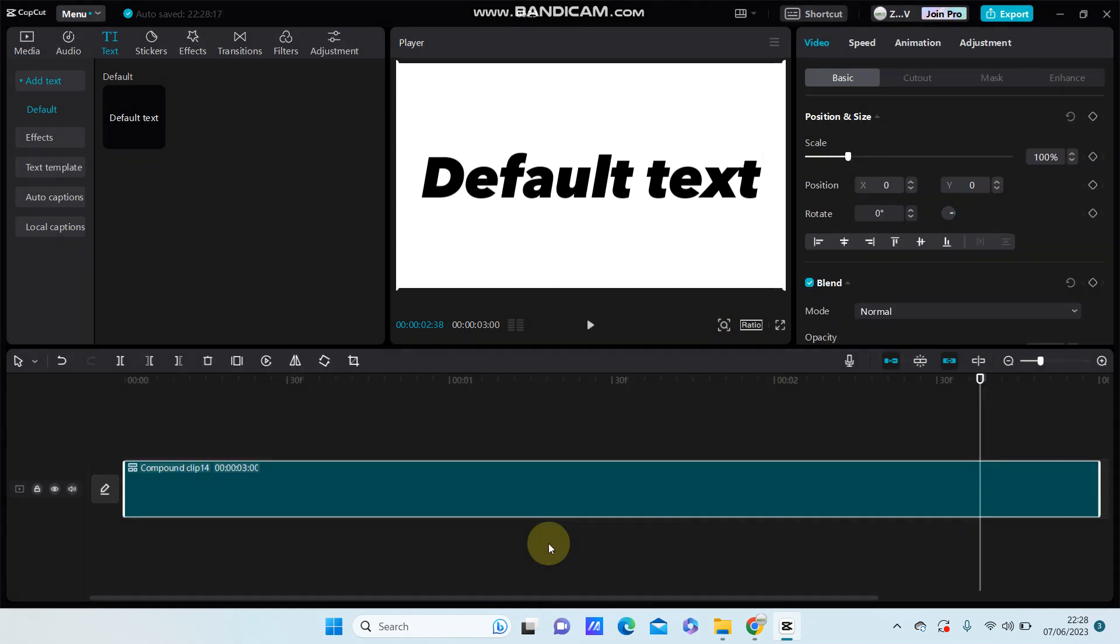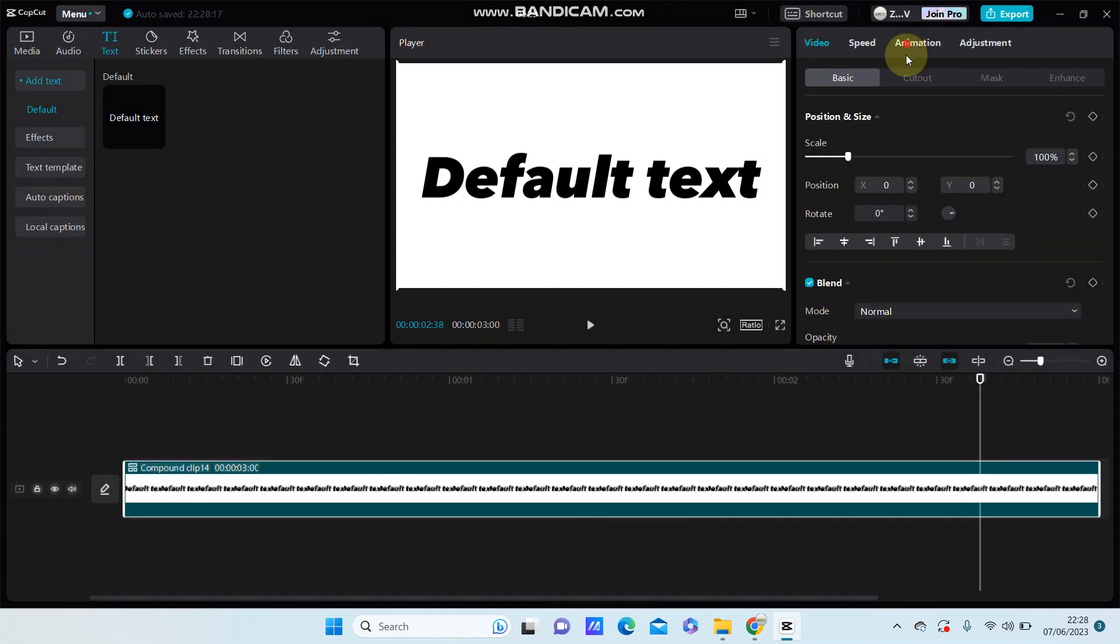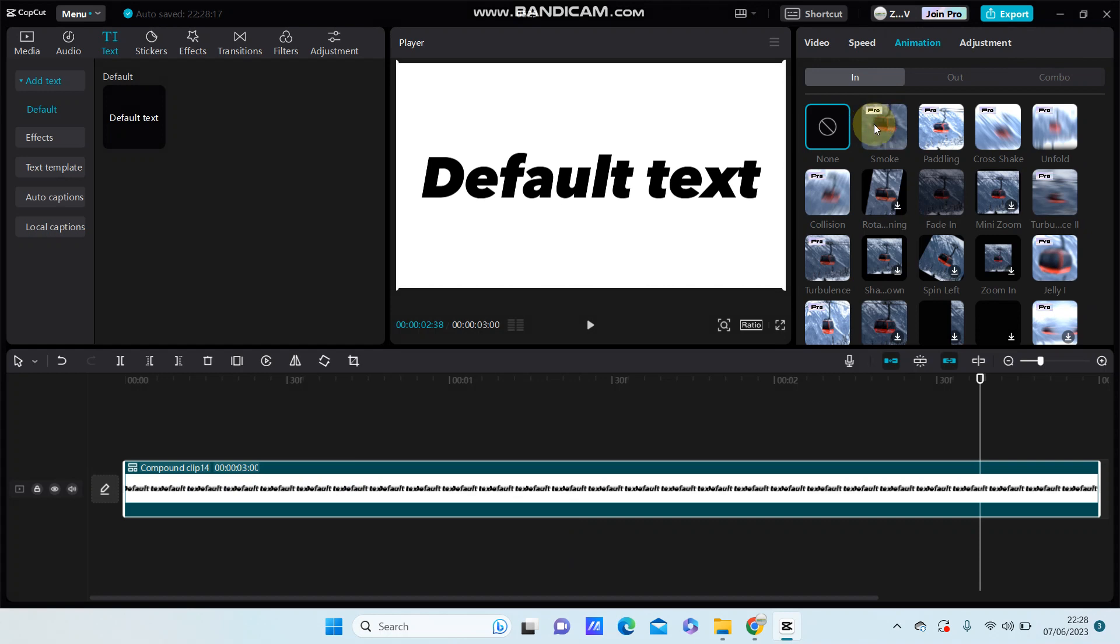Go to animation and select animation, and you can find the smoke animation effect. This is a pro effect, you have to join pro to be able to use this.